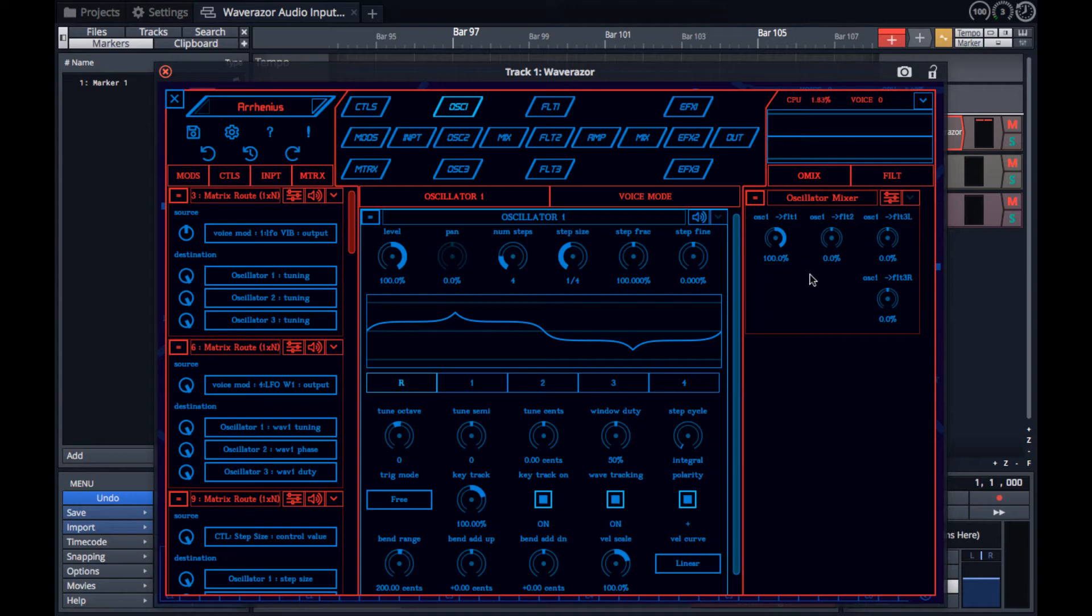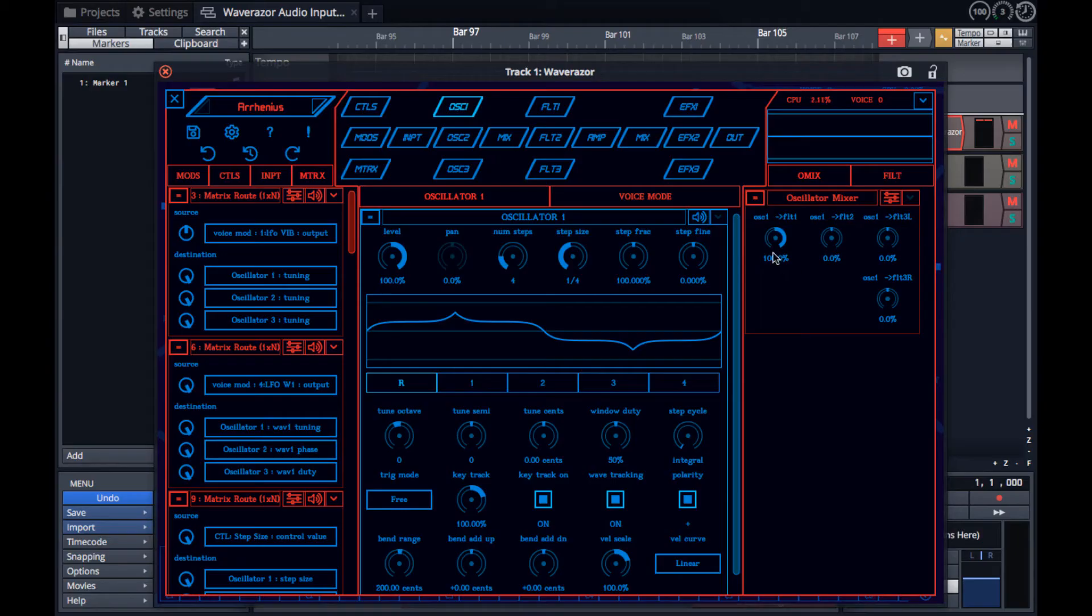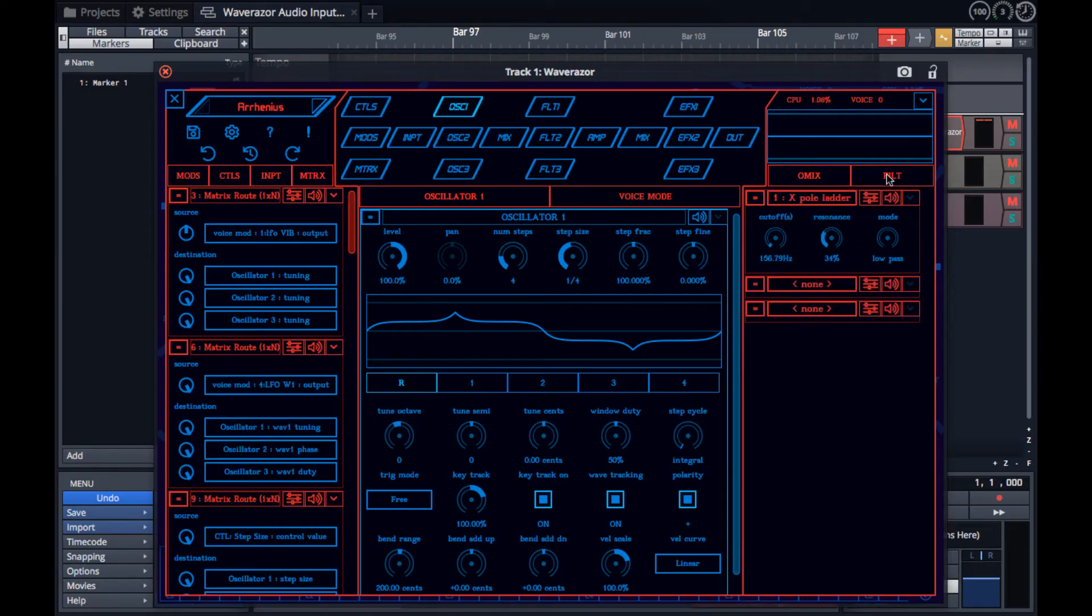On the right side you'll see the output column, which shows where the focus module's output is going. In this case, we see the oscillator mixer and how the source oscillator feeds the filter section. We can also use the tab to see the filters themselves.